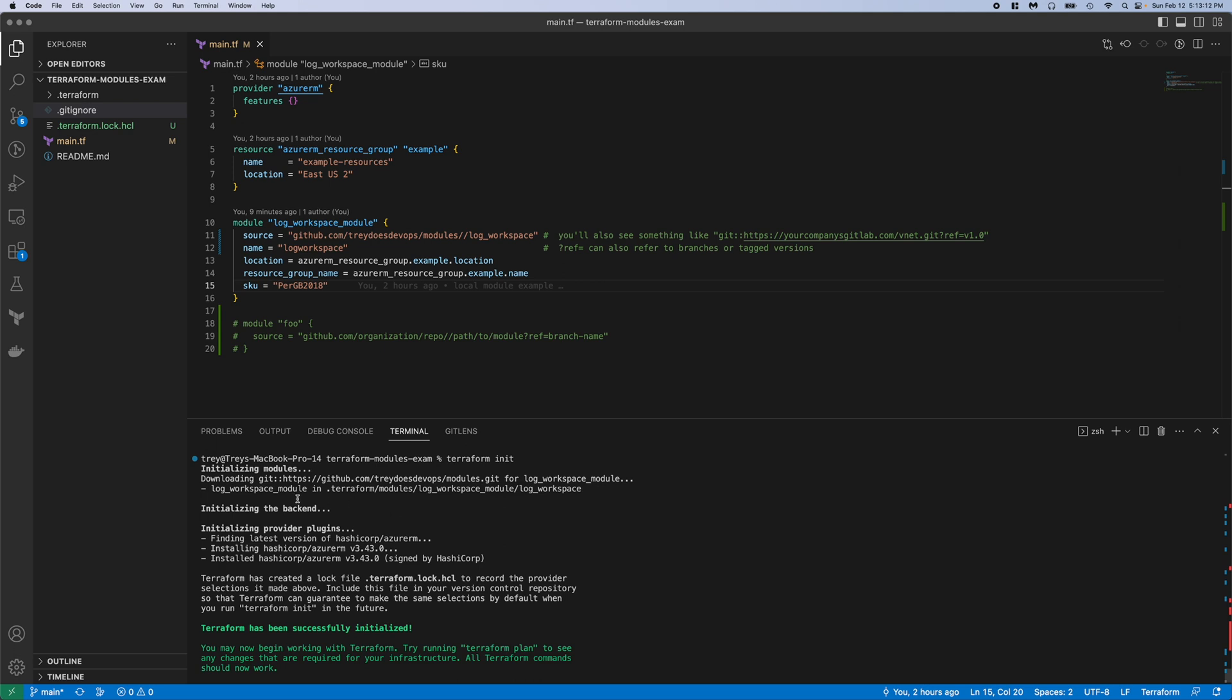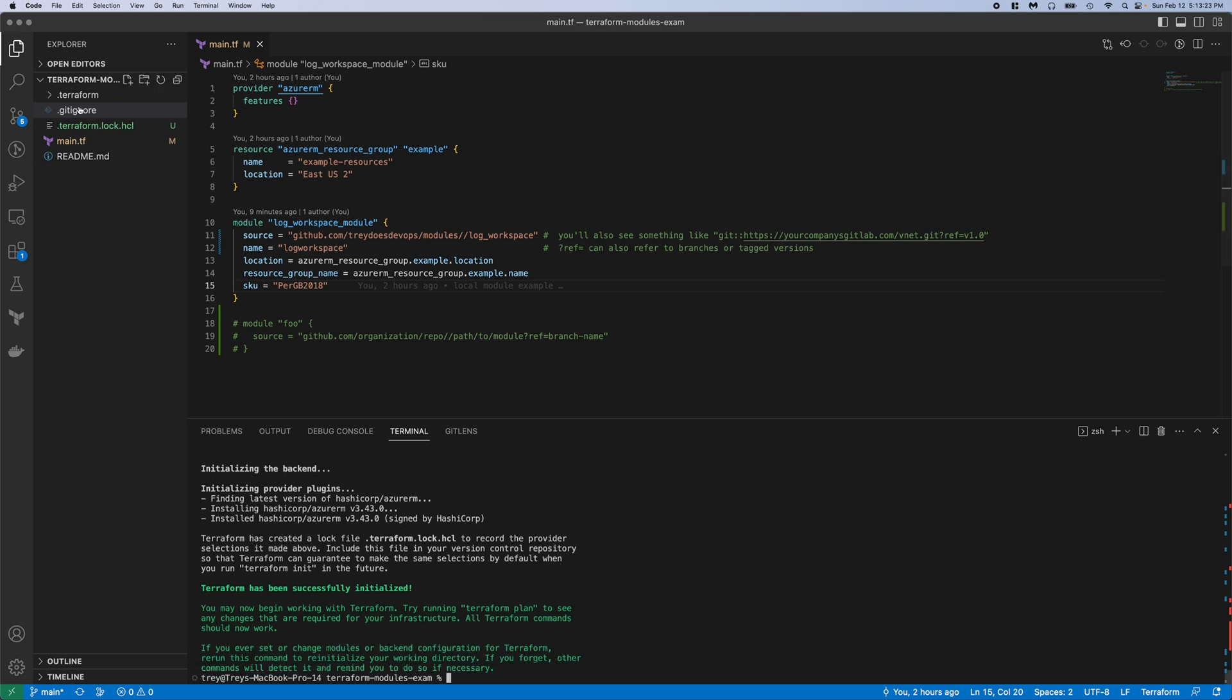So you can see if we run an init here, it does actually pull it directly from Git and it goes to that log workspace folder and then names it log workspace module, which is what we have here. Of course there's nothing in here, I don't have any local modules, but if I go into my dot terraform, you'll see it's pulling that log workspace module that we talked about.